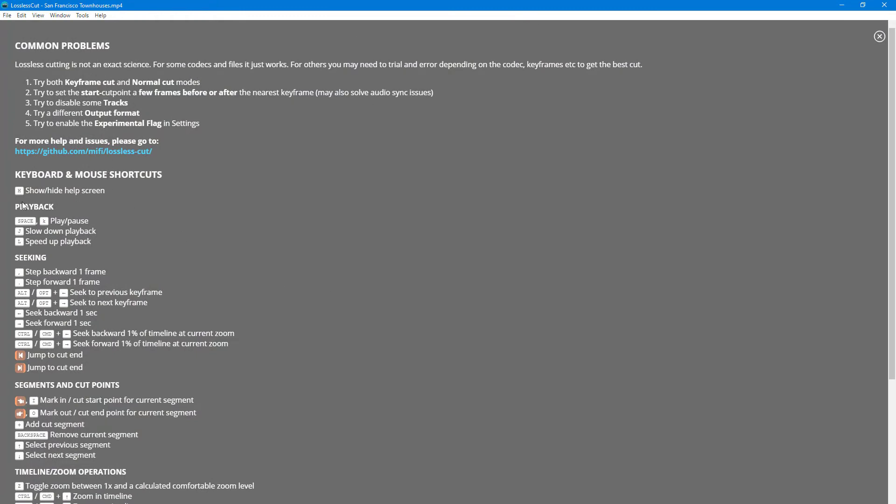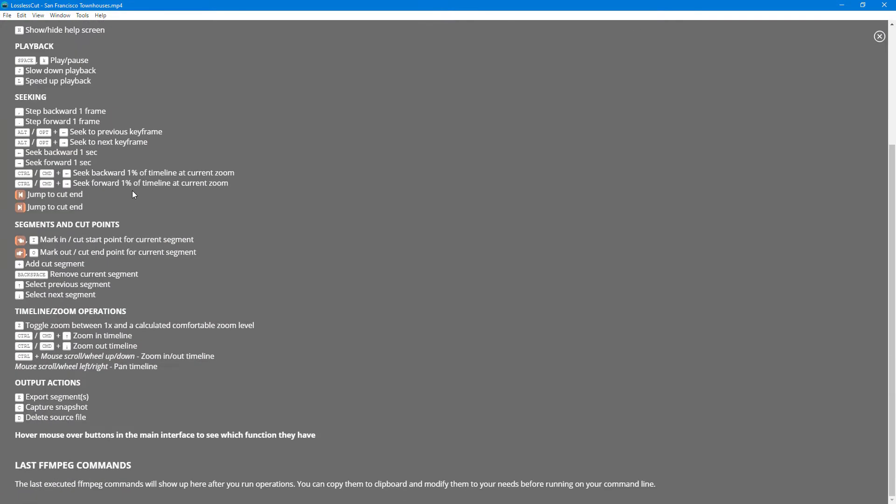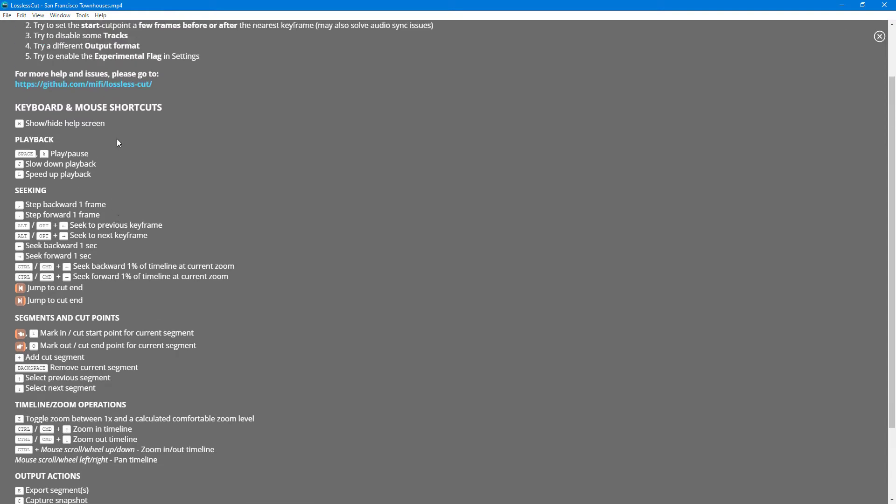Once you click on it, the space opens up and all the keyboard and mouse shortcuts that you can use in LosslessCut are over here.